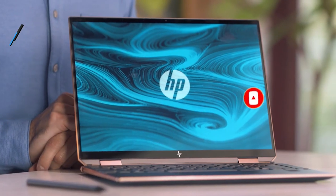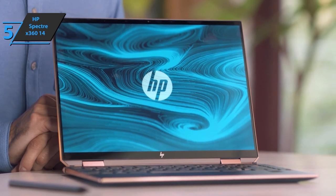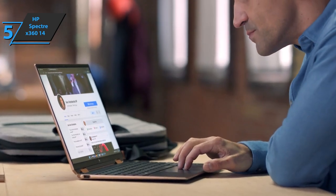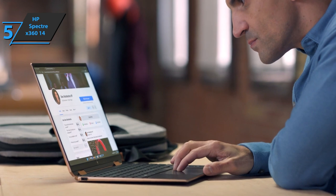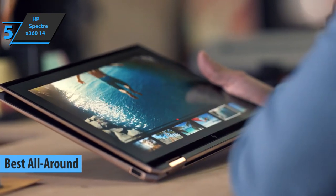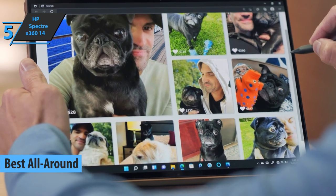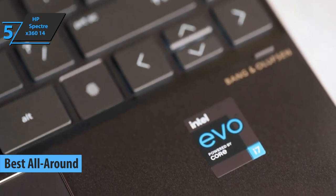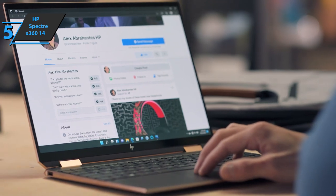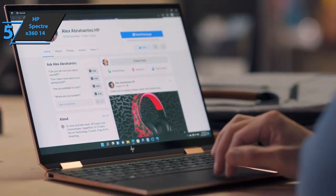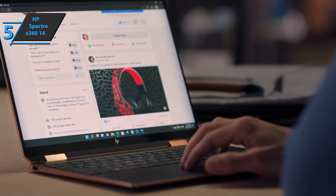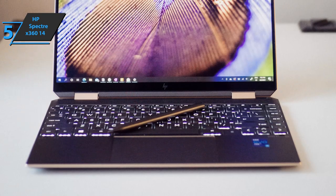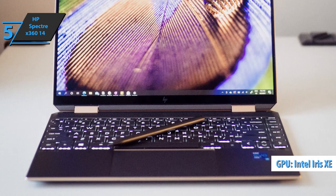The first product we'll analyze on our list for today is the HP Spectre X360 14, which took the title of best all-around touchscreen laptop available on the market in 2022. We're looking at an Intel Evo laptop, which boasts the latest innovations, including fast wake-ups, Thunderbolt 4 ports, and an 11th generation Tiger Lake processor with integrated Iris Xe graphics.